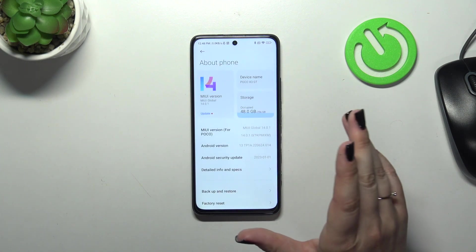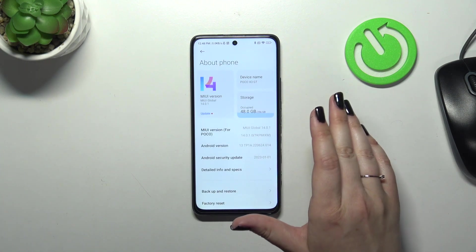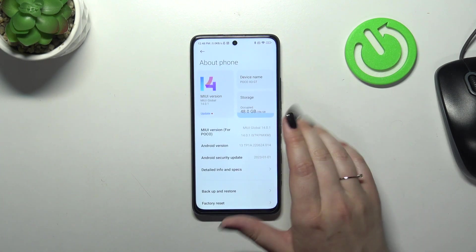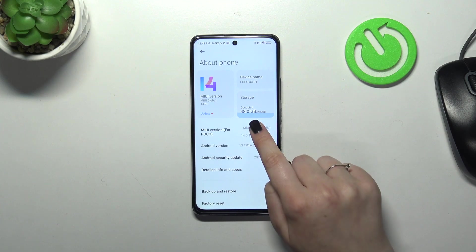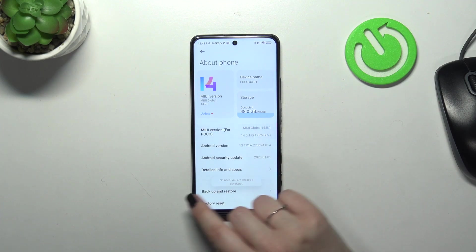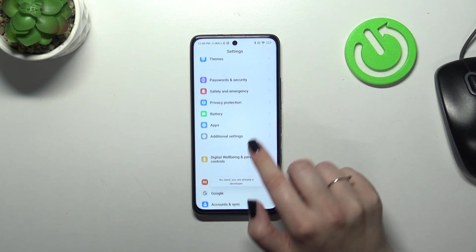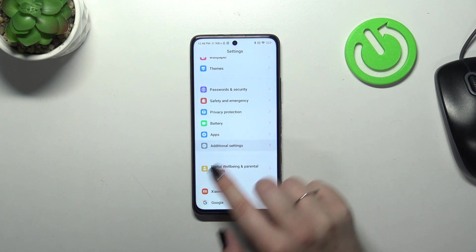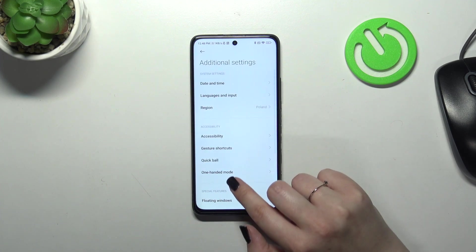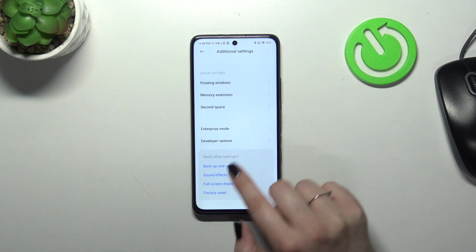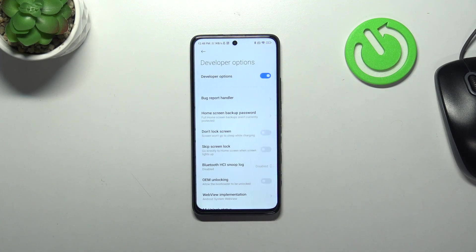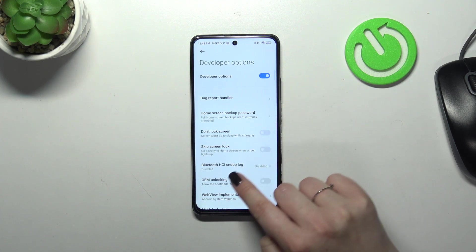Alright, so in order to activate it you have to go to about phone, keep tapping on the UI version, and after the information that you've got it active you can go back to the additional settings and tap on the developer options.